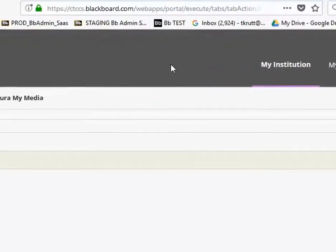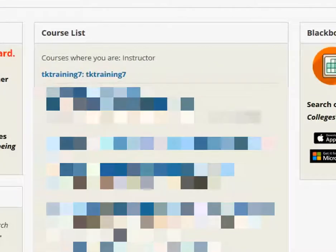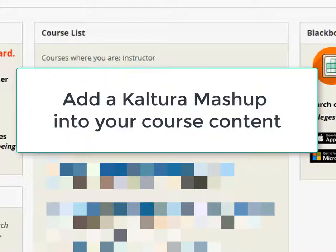I'll click on My Institution and see my course list. Let's say that you had already recorded a video, or had used Kaltura's personal capture tool to record a video and upload it into Kaltura My Media, and now you want to add that video into a particular course and into a specific unit folder in your Blackboard course.